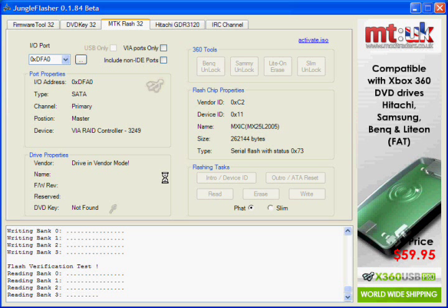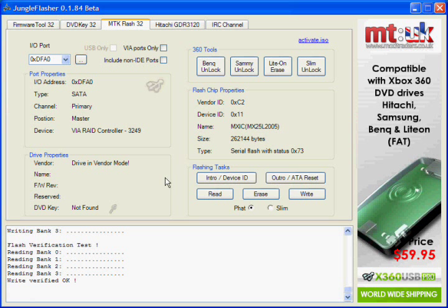Now it's reading the banks. And it should say Write Verify OK.